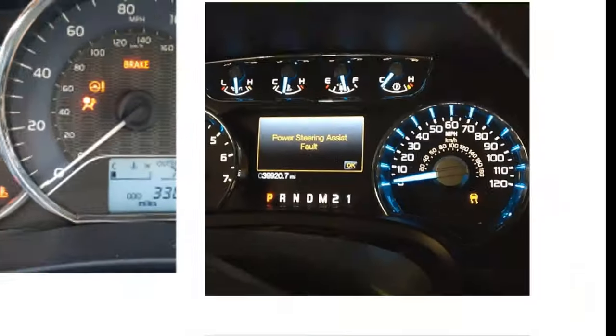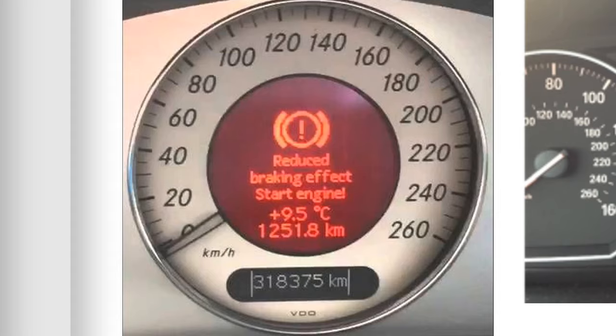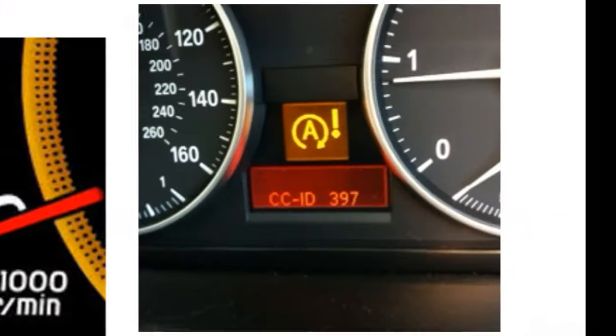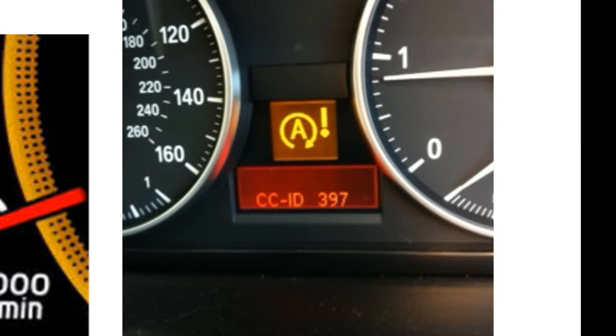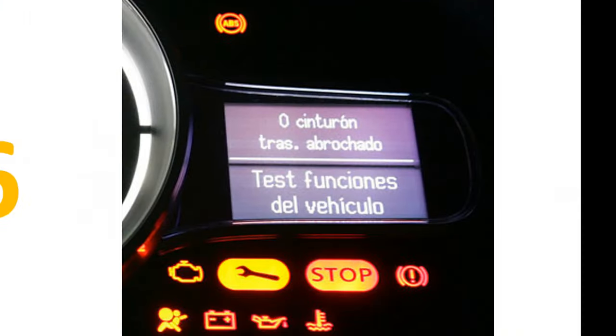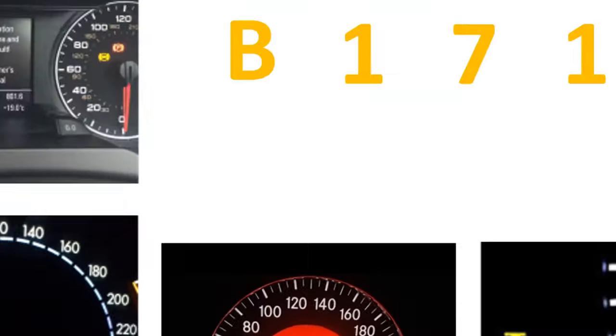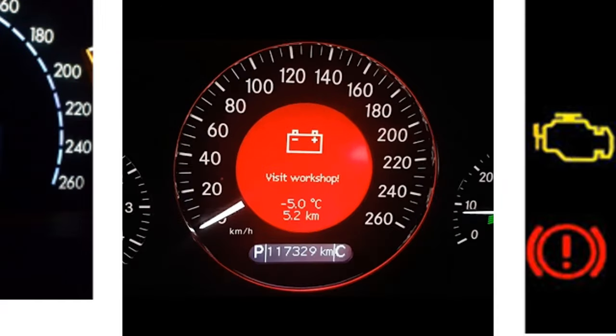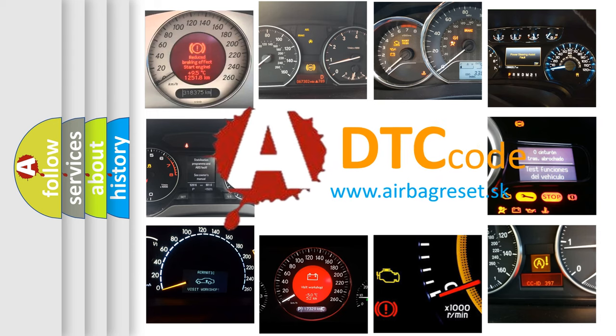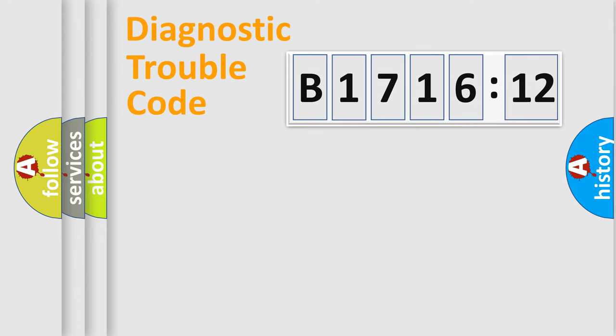Welcome to this video. Are you interested in why your vehicle diagnosis displays B1716-12? How is the error code interpreted by the vehicle? What does B1716-12 mean, or how to correct this fault? Today we will find answers to these questions together.